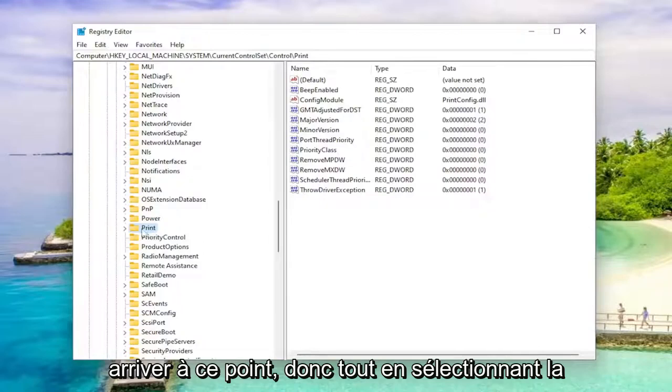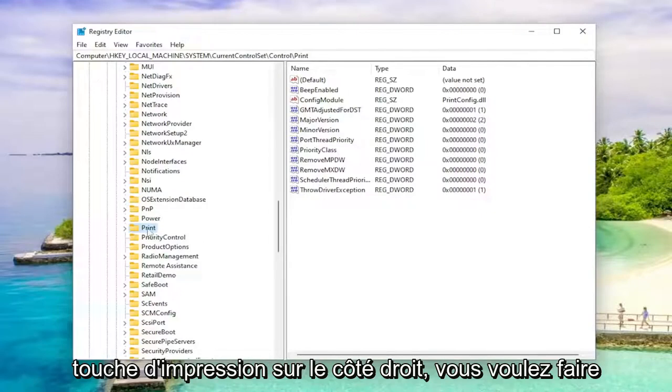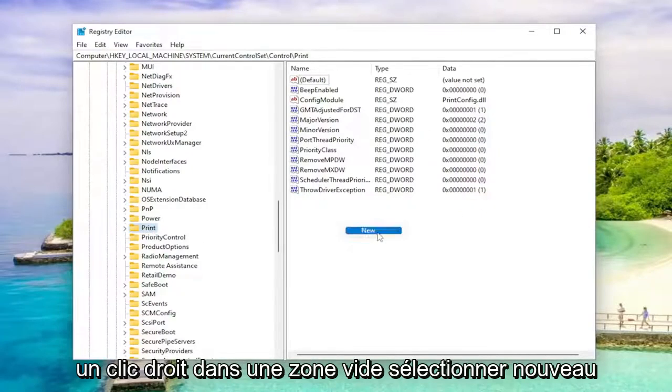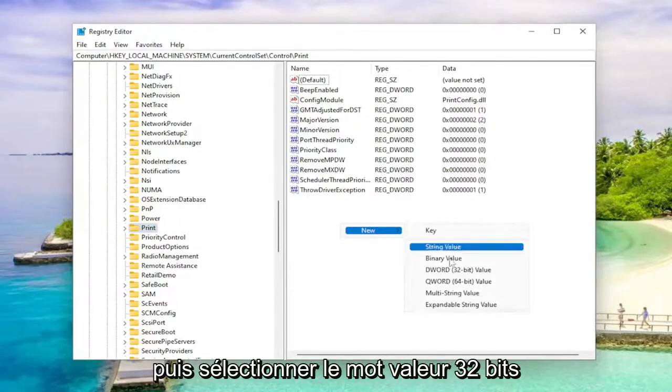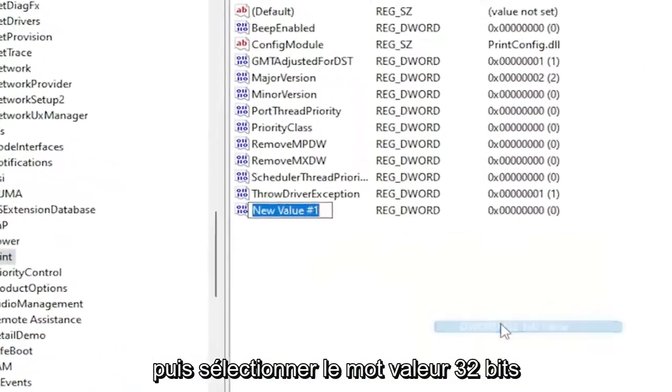While selecting the print key, on the right side, you want to right click in a blank area, select new, and then select DWORD 32-bit value.